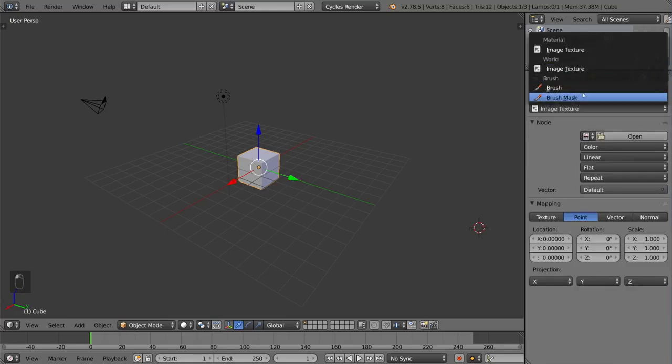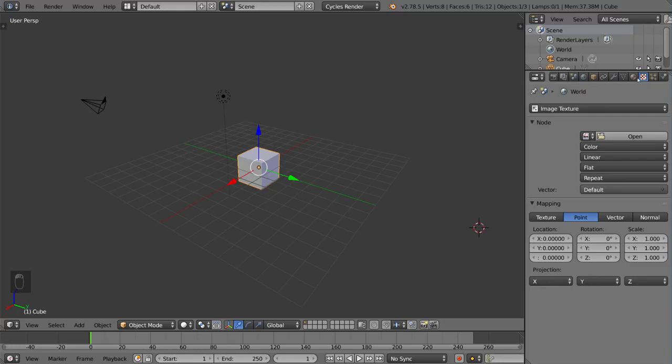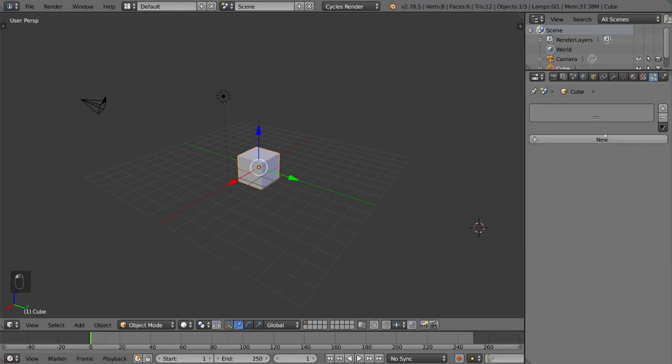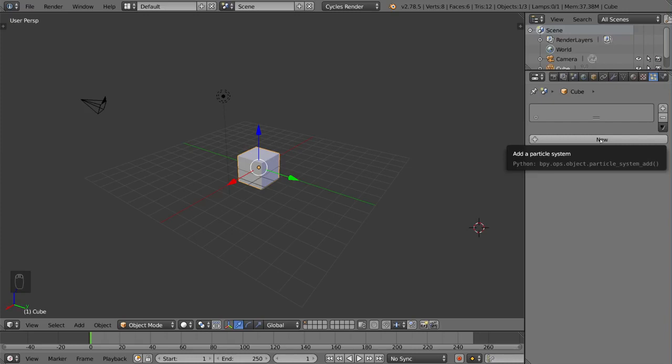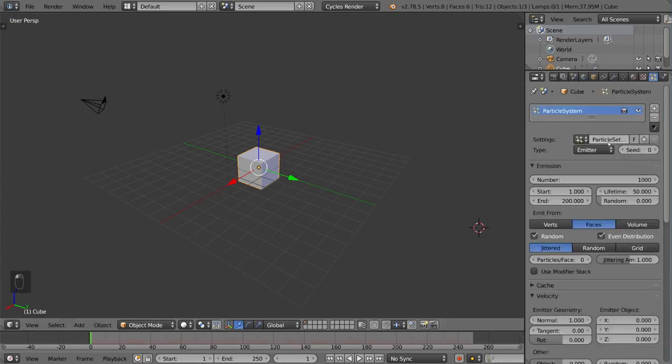And then you have the particle settings tab which is incredibly powerful because particles are a godsend in Blender. I love particles and they're very useful. You can just create a particle system like this, but we'll go over that later.